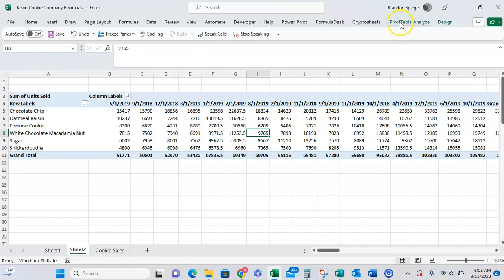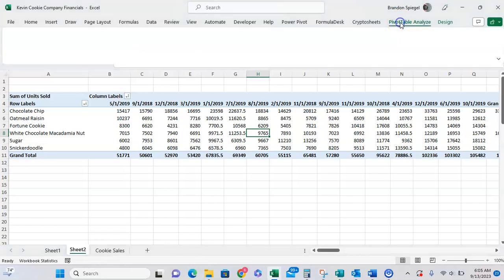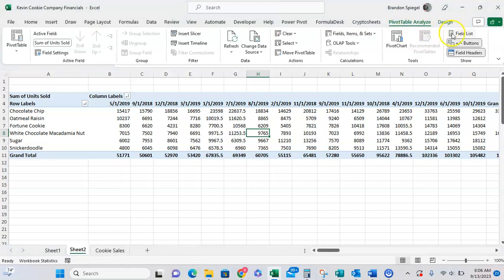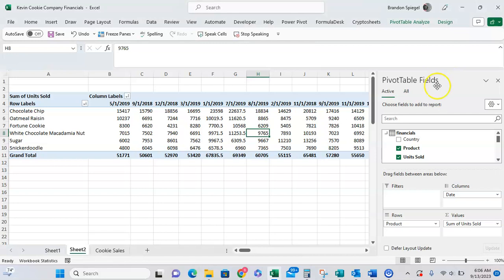If for some reason the field list is not showing, go through the pivot table analyze tab and then click on field list. As you can see now, here are different fields that we can use in our pivot table.